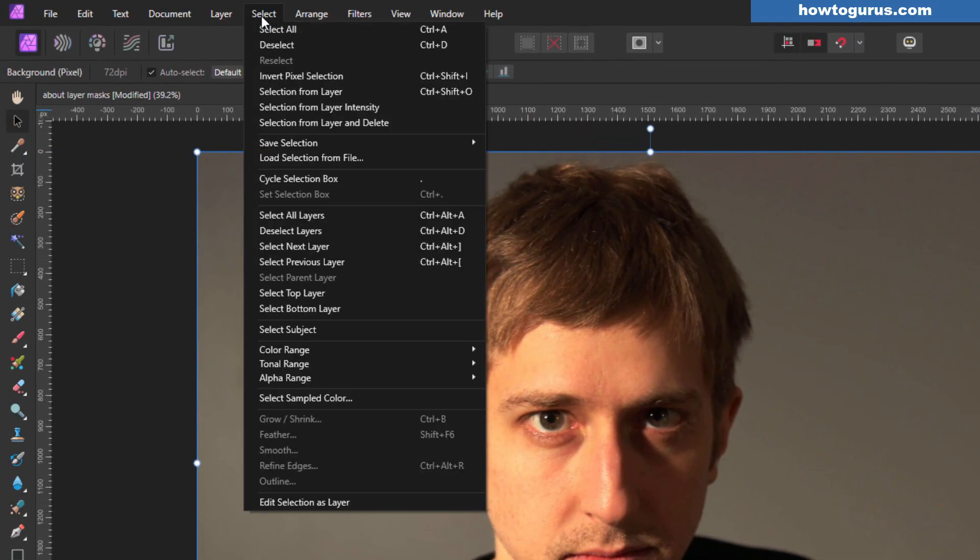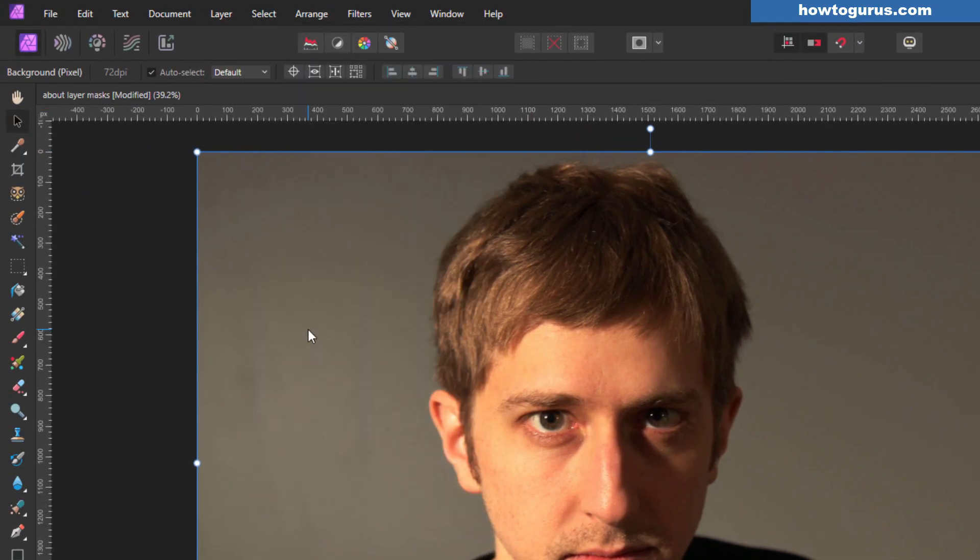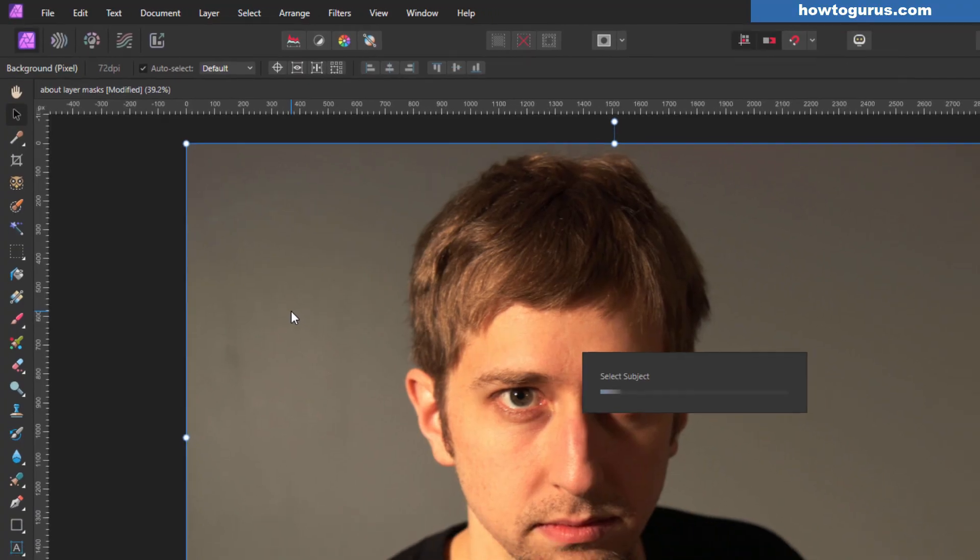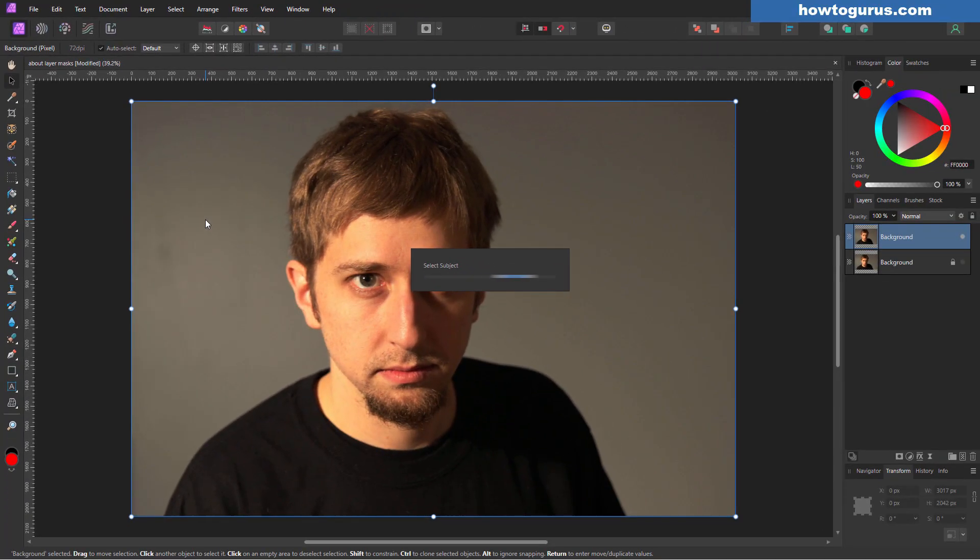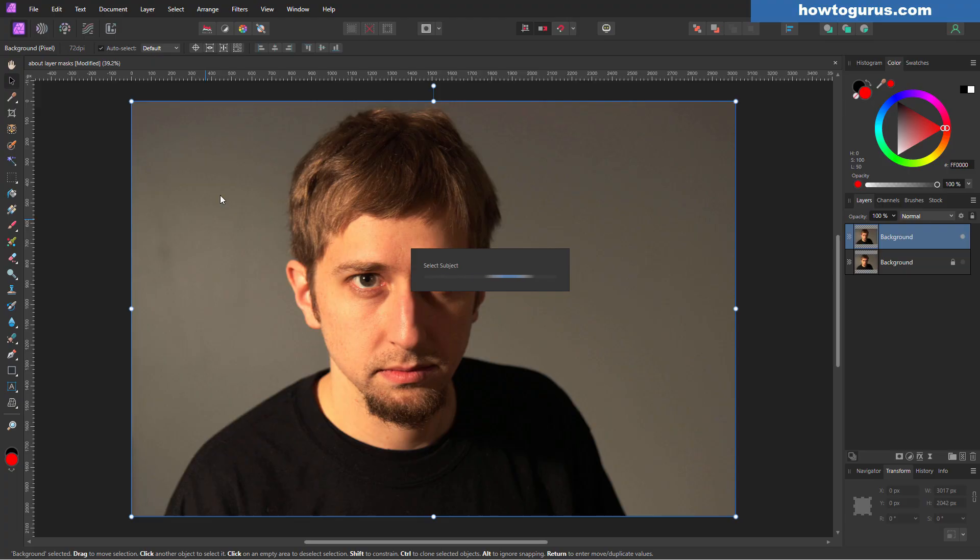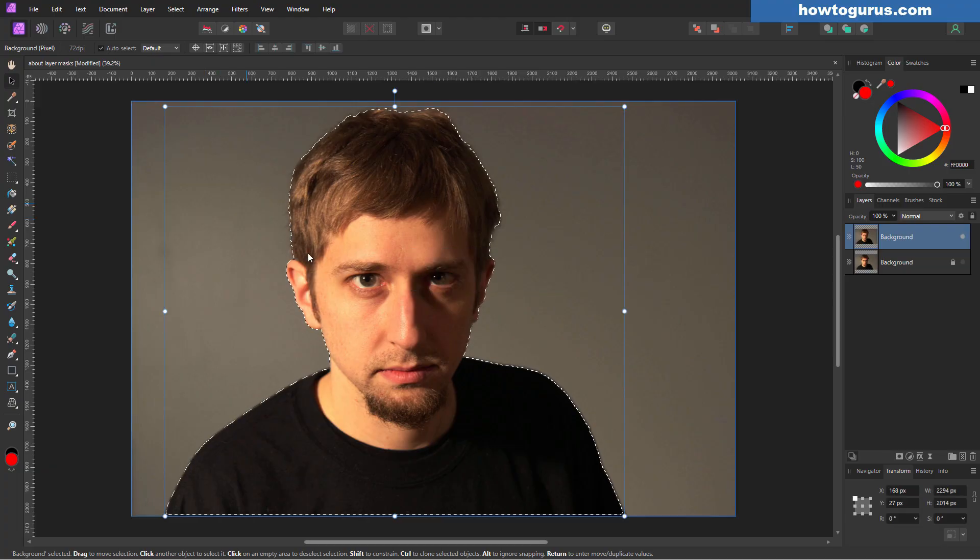Go up here to Select. Come down to Select Subject. And then Affinity Photo goes in and finds the subject. Now this works great on pictures like this with a real even background. The busier the background, the more chance you have of this not working correctly on your edges. And you may need to do a bit of cleanup on your mask. But in most cases, this works out very, very well. And here we go. There's our selection.